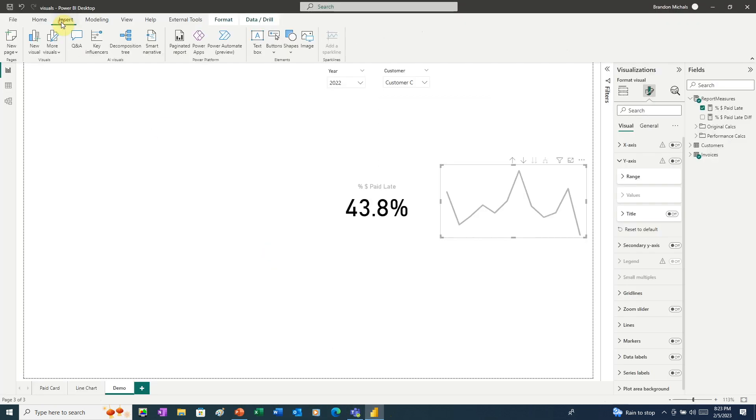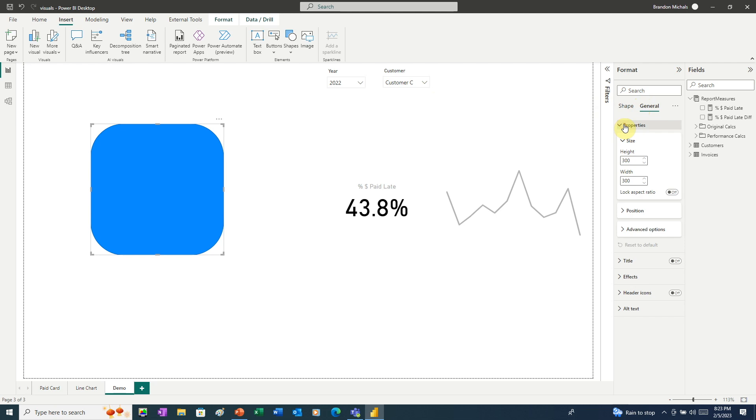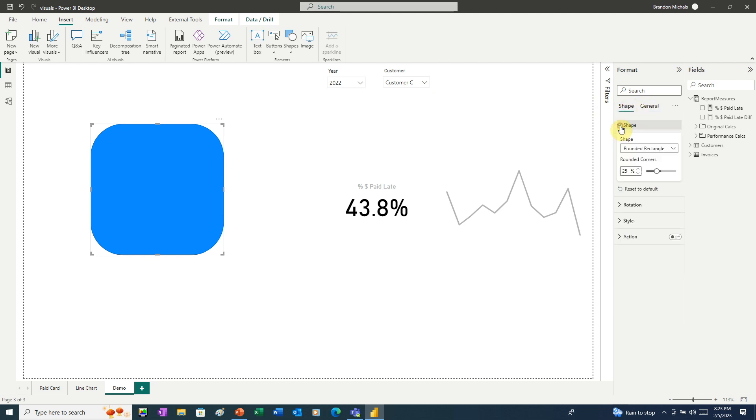And here, we're going to insert a rounded rectangle. We want that rectangle to be 300 by 300. So we'll go to General, go to Properties, and it already is 300 by 300. The only thing we need to do here, we'll go to Shape, and under Shape, we're going to change the rounded corners to be about 10%. That's good.